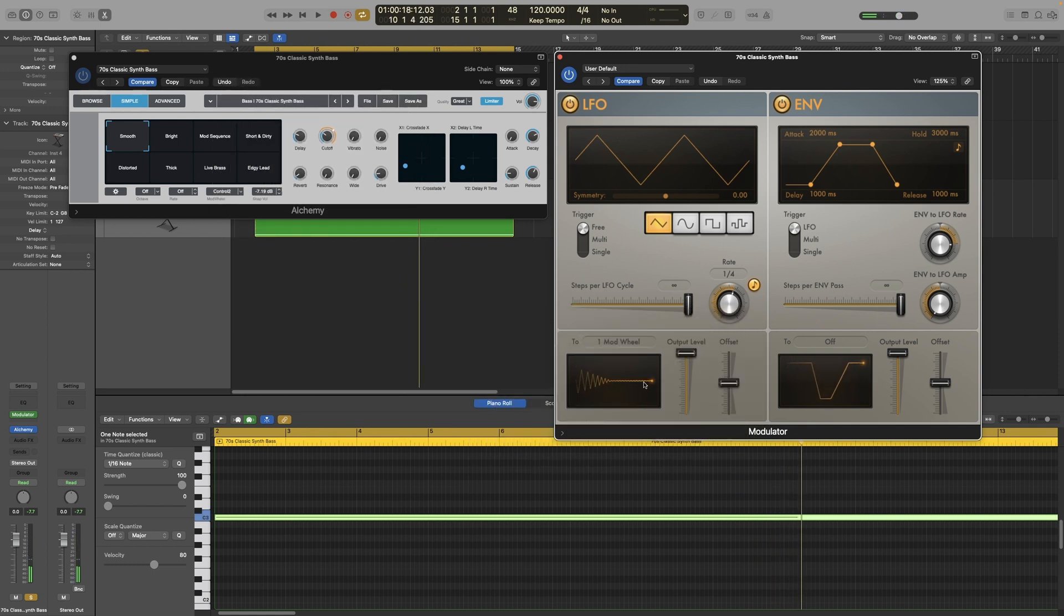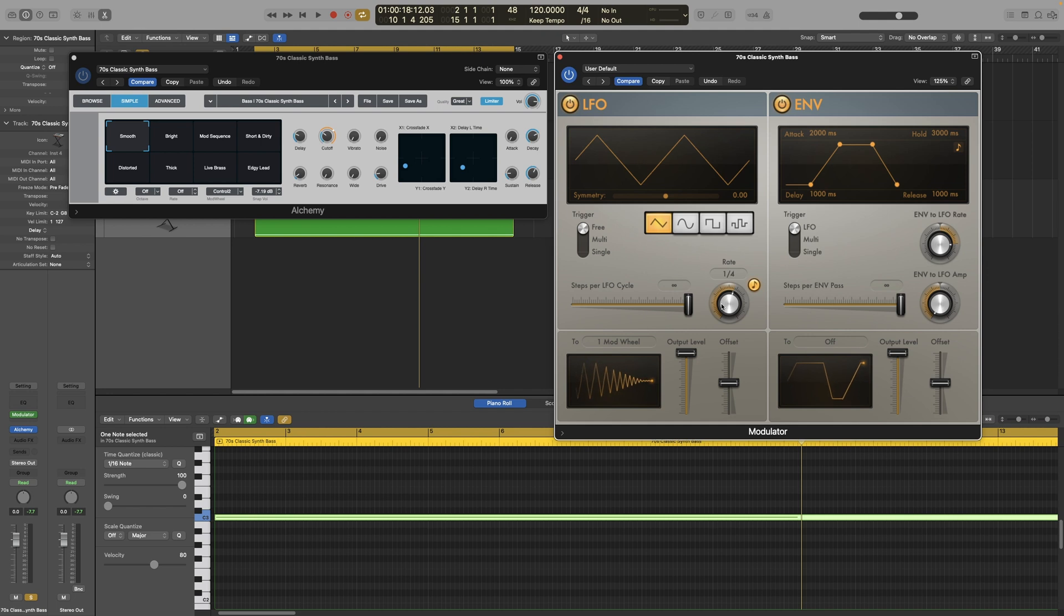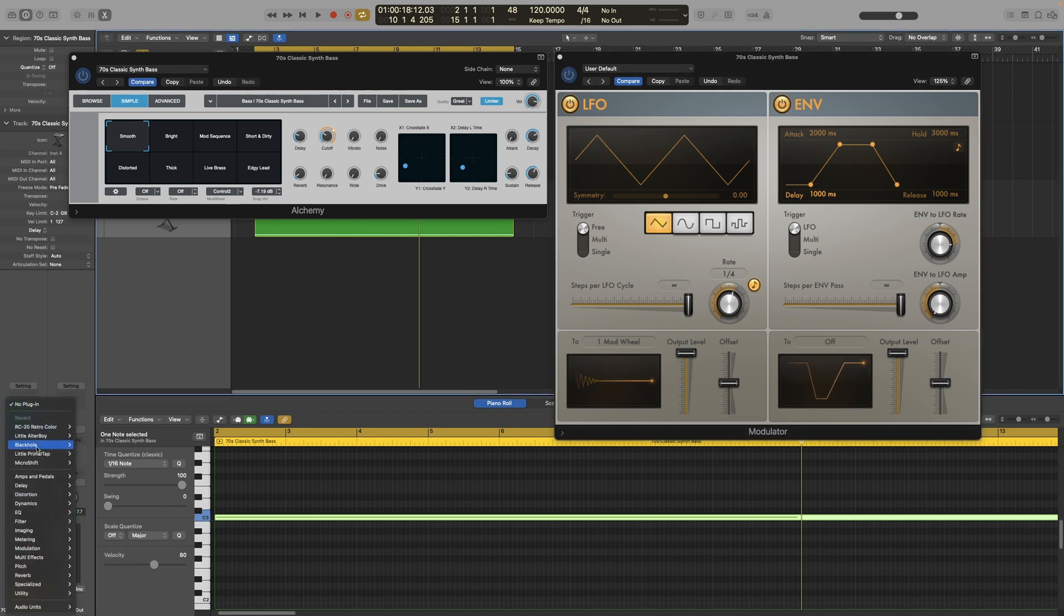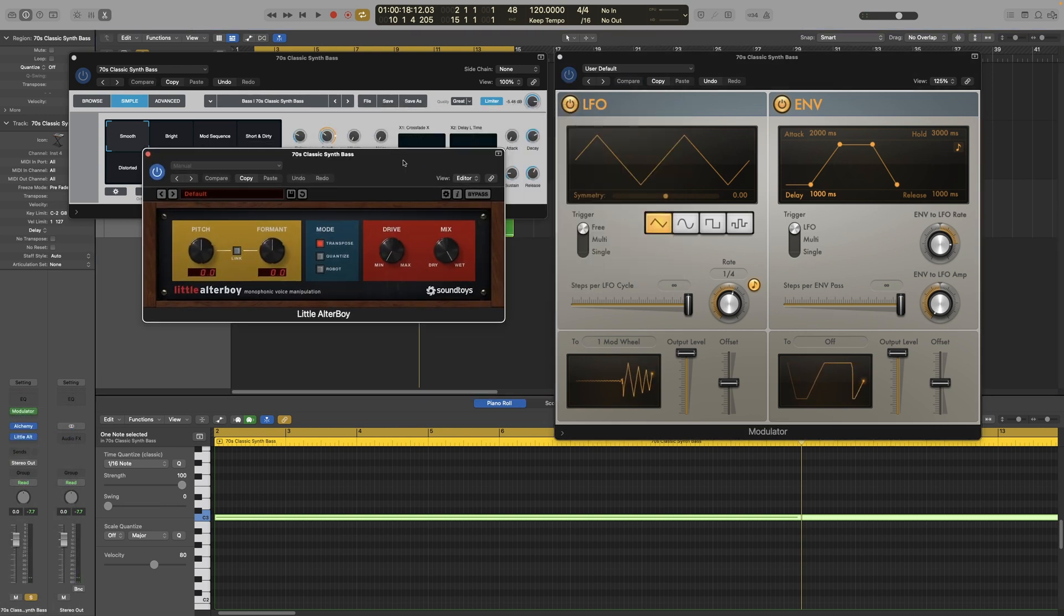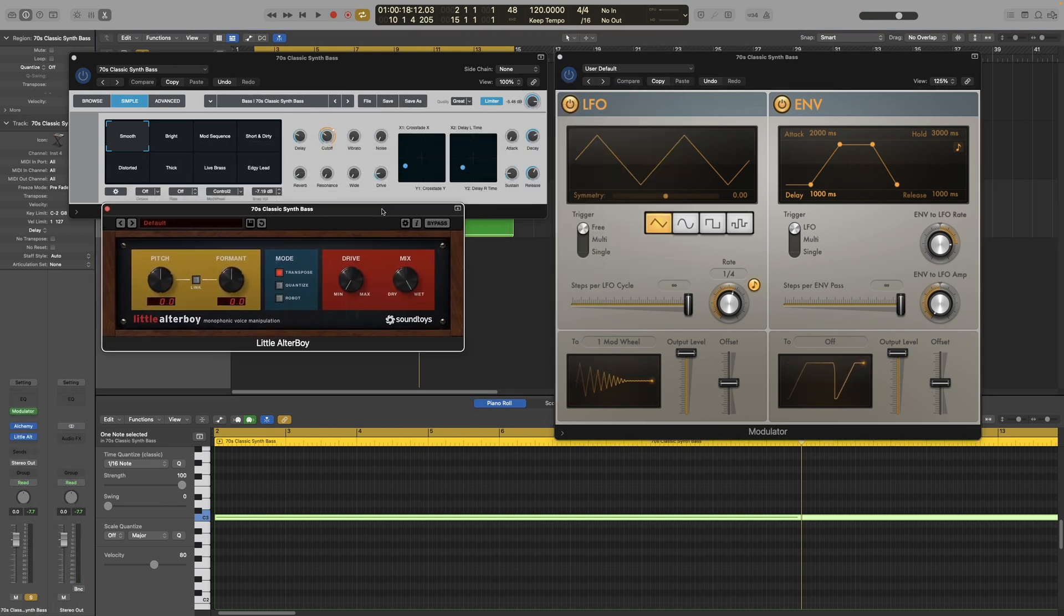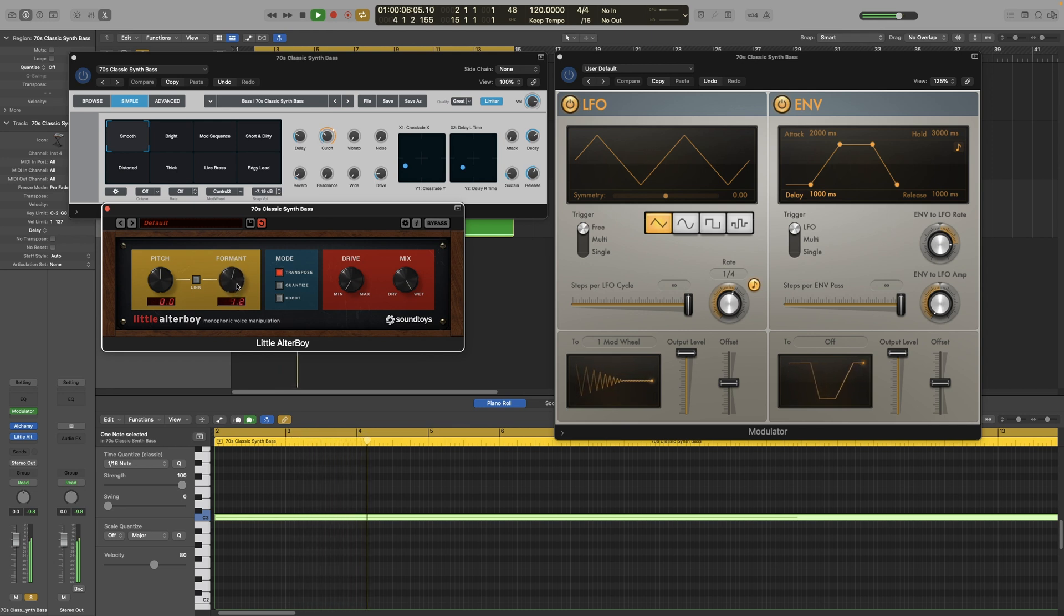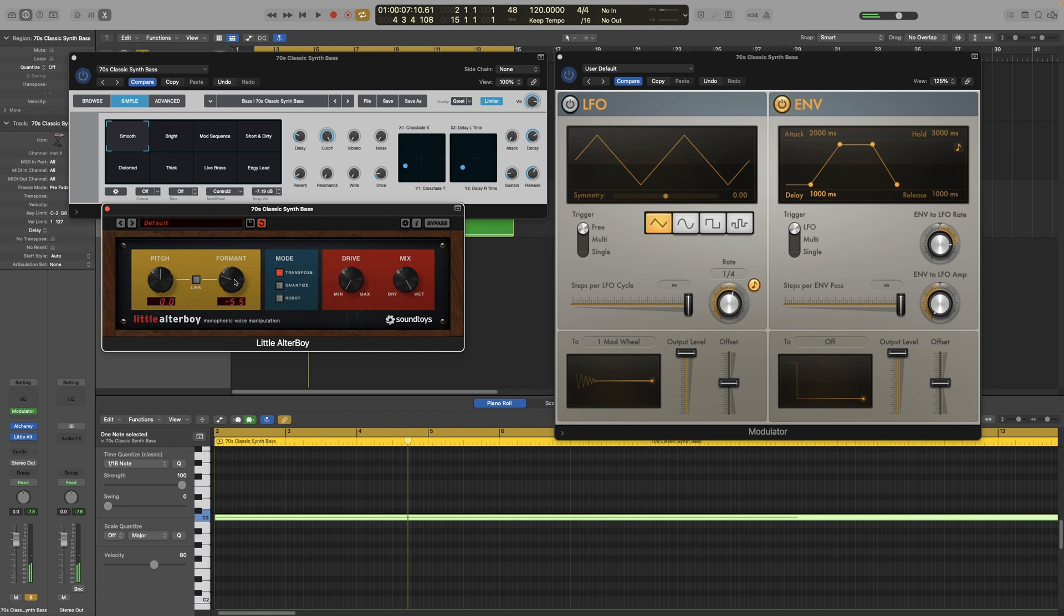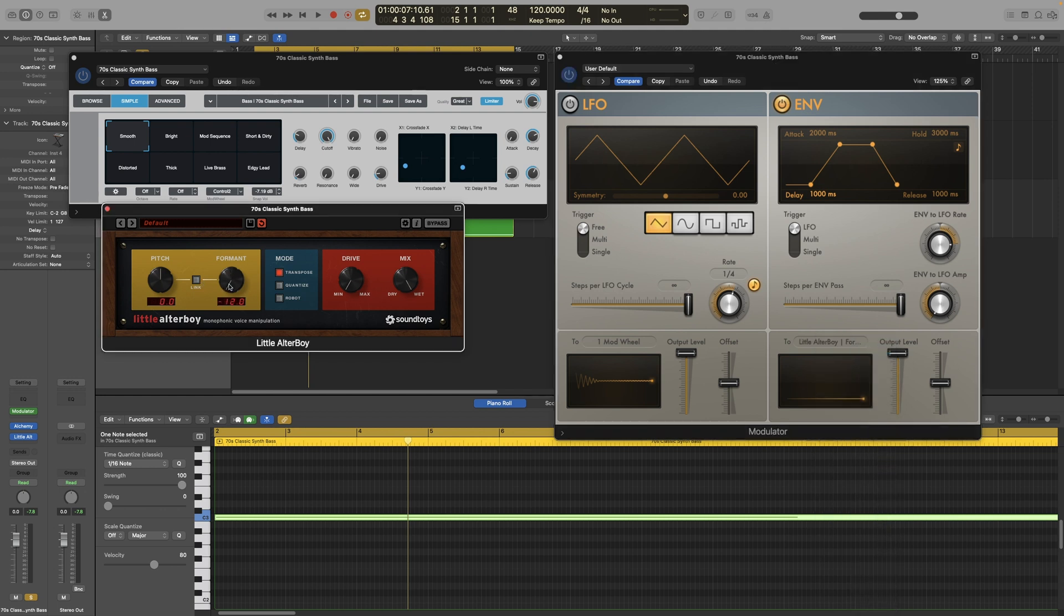And as with the modifier and LFO section of the modulator, you can also control anything else that you want in Logic. It doesn't have to be something in Alchemy. So let's look at a non-musical example. It will probably sound terrible, but I want you to see that it can actually control anything. So let's stay on this example and let's use what we have here. Let's use one of these. Little alter boy. Yes, that will do. So let's turn the LFO off. Yeah, let's use the format. So let's go back here, learn plugin parameter. And then let's do that. And let's turn the LFO on.